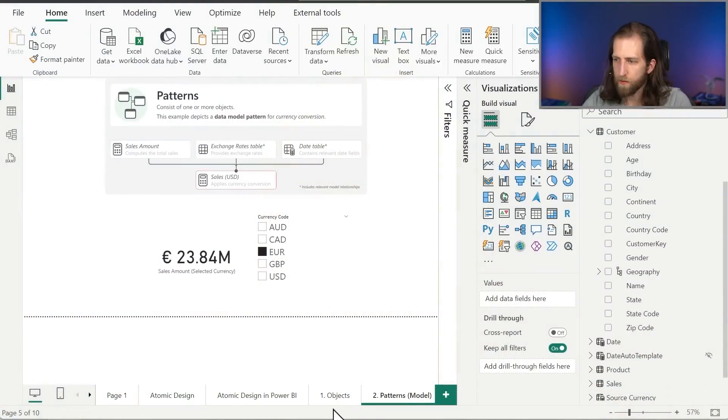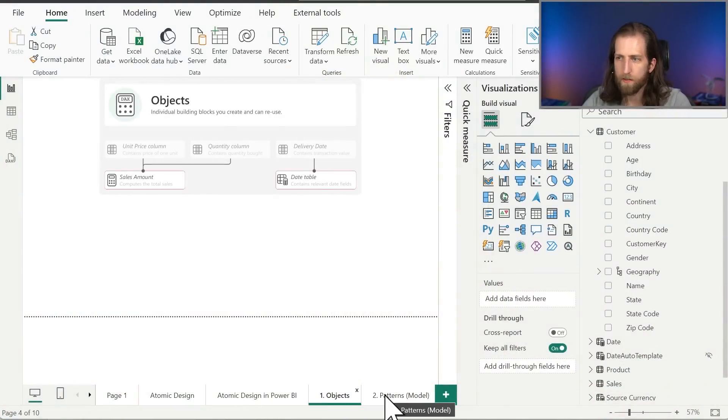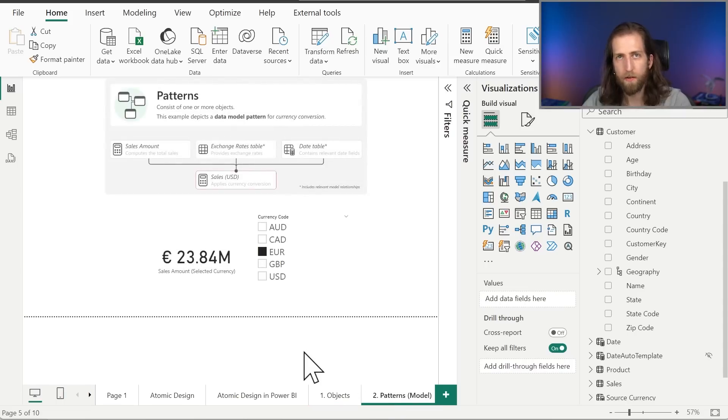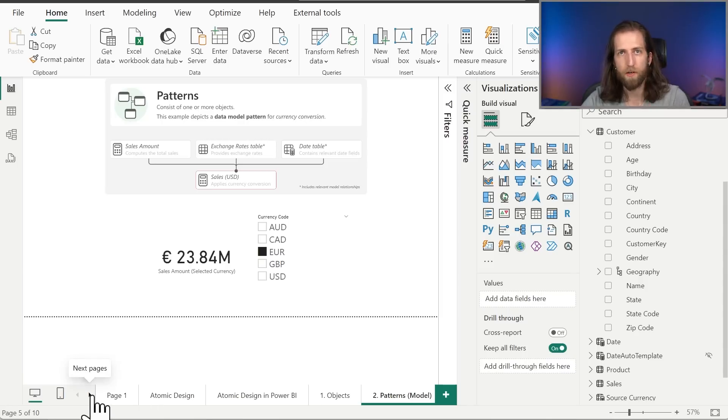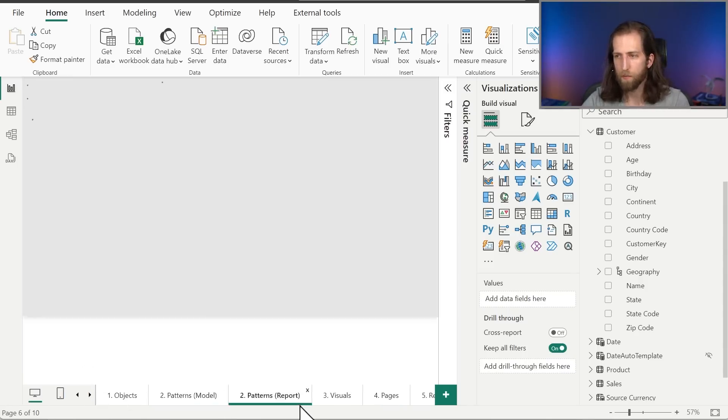There are other tools that we can use as well. For example, we could use the FabricCatTools Python library in a Fabric notebook. However, there we're going to be limited to specifically our semantic models that have been published to a workspace in Fabric capacity. It's important to keep in mind that we create templates for objects and patterns that we can reuse for both models and reports. We've talked so far only about models, but this applies to reports as well.